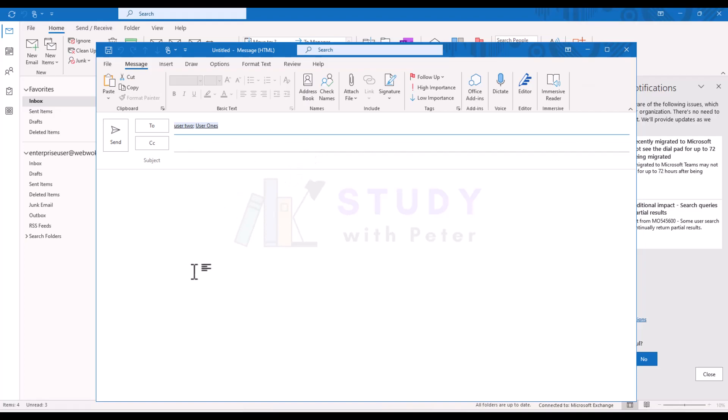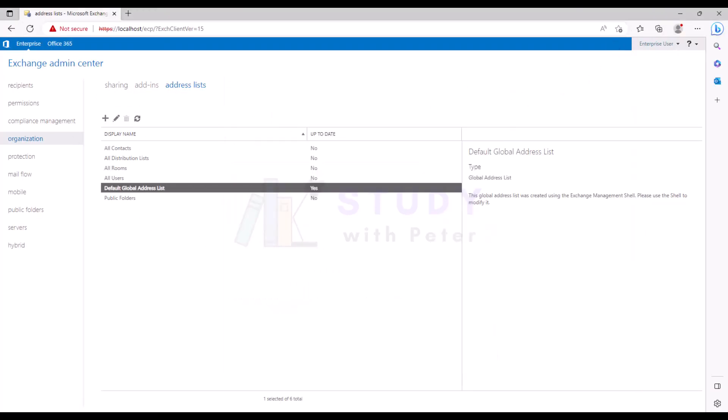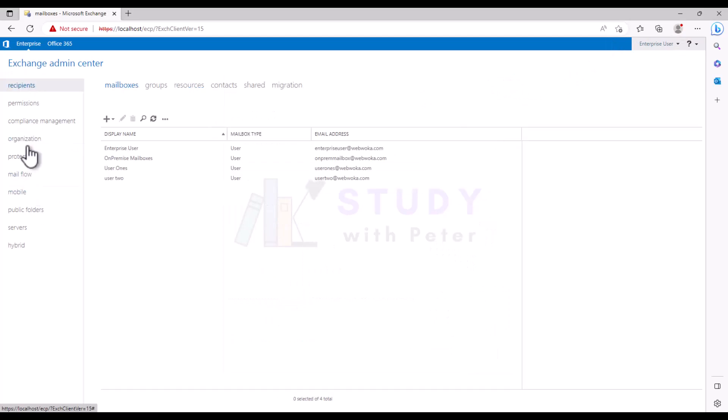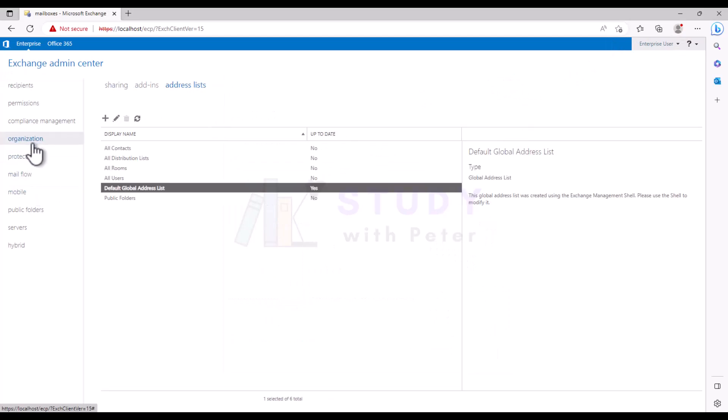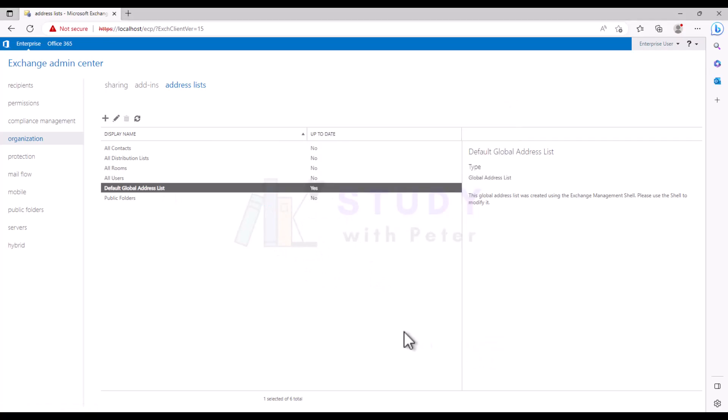So how can we manage the Global Address List? Let me go back to my Exchange Server. It's actually very simple. All we have to do is go to the organization and we will see the one that we actually created. So this is the default one, and looks like we cannot do anything to that, we can't change it.